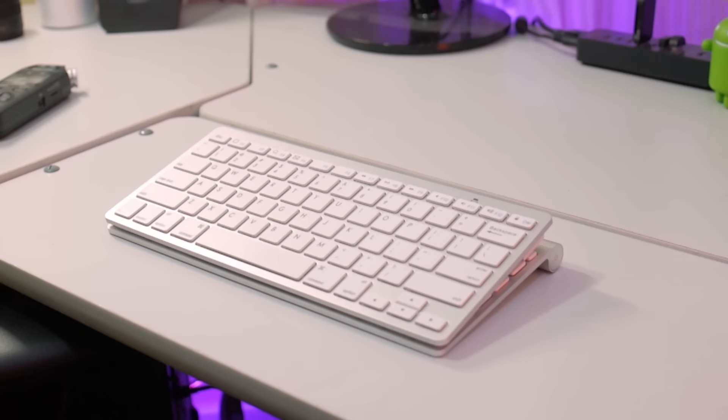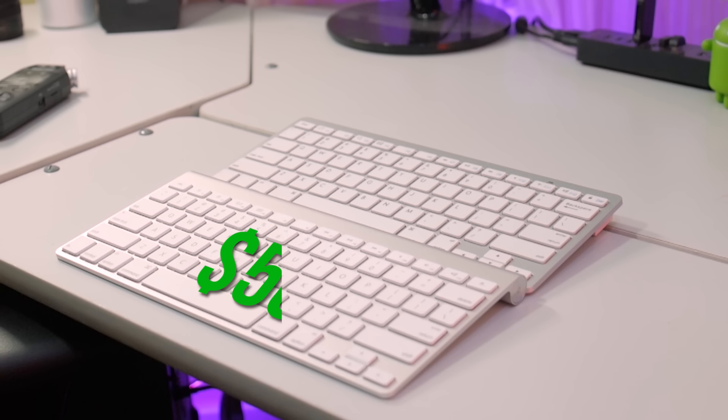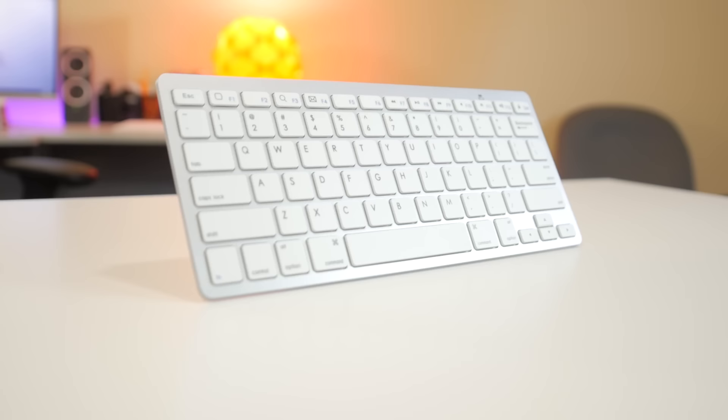At first glance it's easy to mistake this for the official Apple wireless keyboard or at least the older model of the Apple keyboard that now goes for around $40 to $50. So the question is can this $5 keyboard compete with another product nearly 10 times its price?